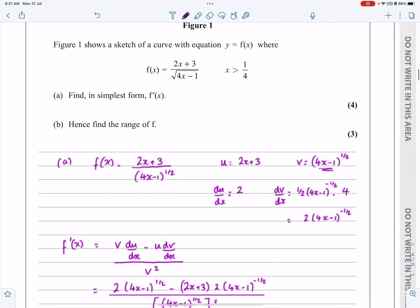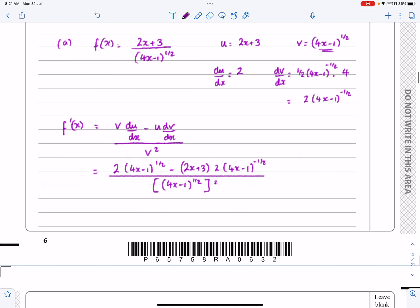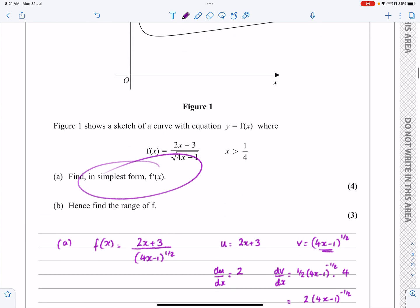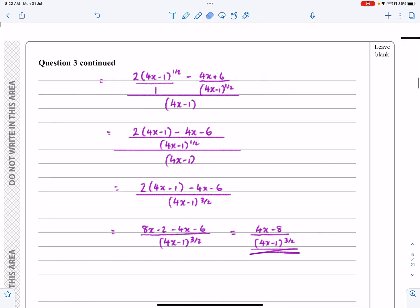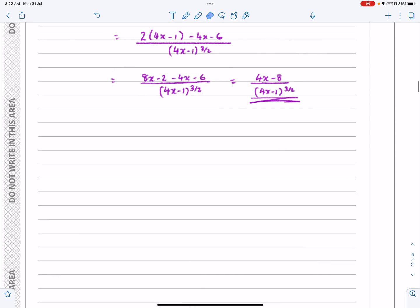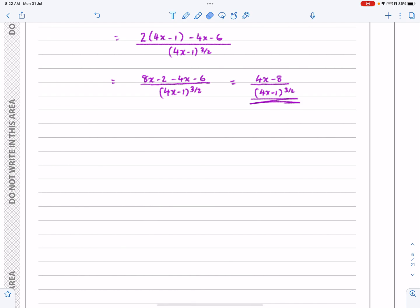And now I've got that in its simplest form. If it hadn't said 'in its simplest form' I'd have stopped earlier, but it did say simplest form, so I know I've finished that part. Right, a lot of algebra there, but that's fair enough — it's a P3 exam.